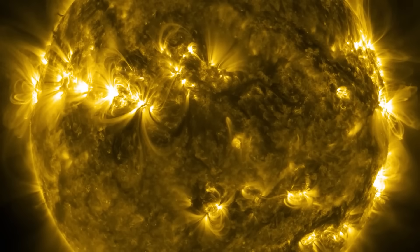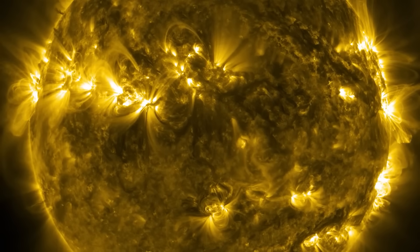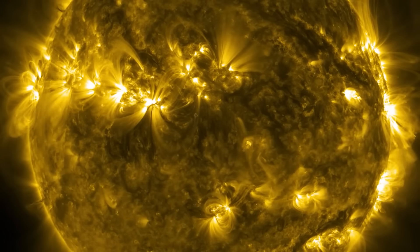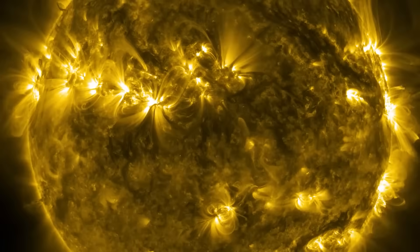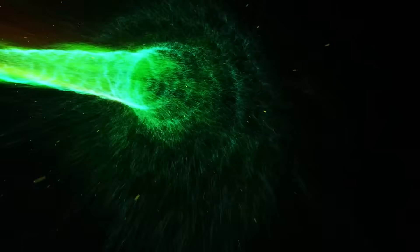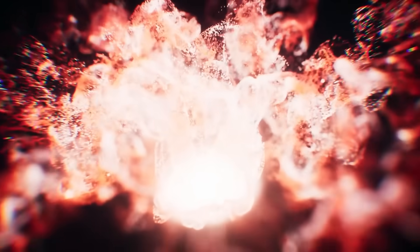We used to think the sun's heliosphere was a soft gradient fading into space. But Voyager proved otherwise. It's not a shoreline, it's a cliff. And beyond it, the rules change.